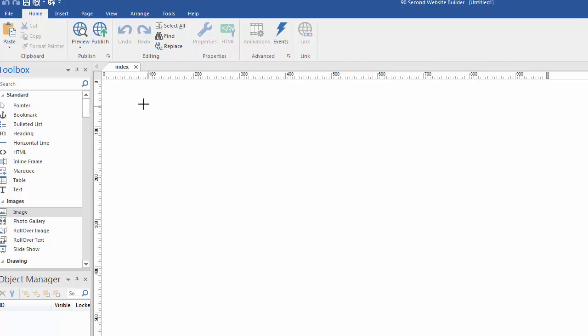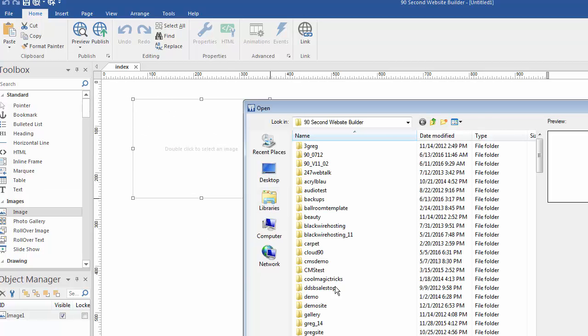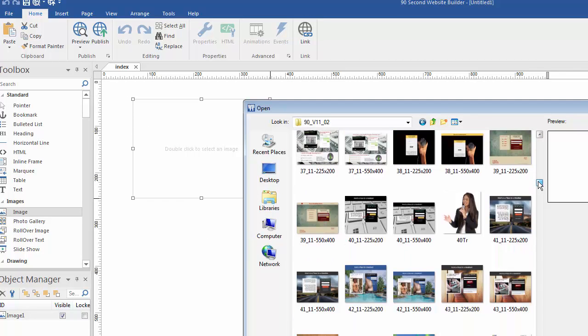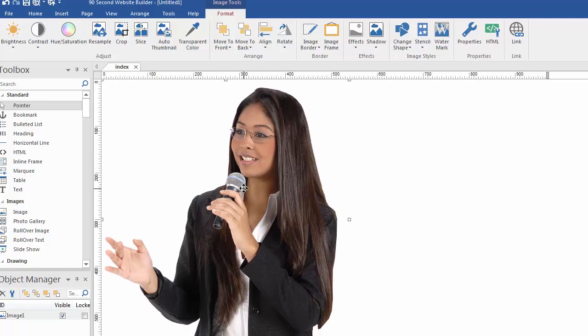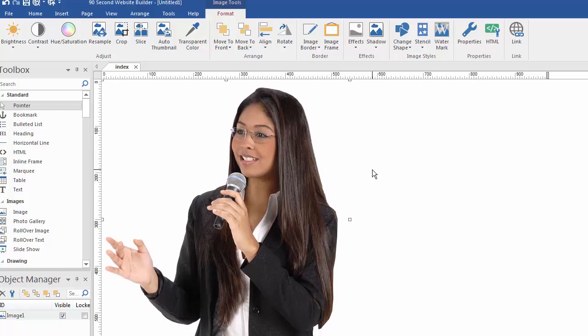I'm just going to grab the image tool and let's go find an image. Here's one we can use. A big image of a girl talking in a microphone. So far, that's the only content we have on our website. And so, now let's save our work.